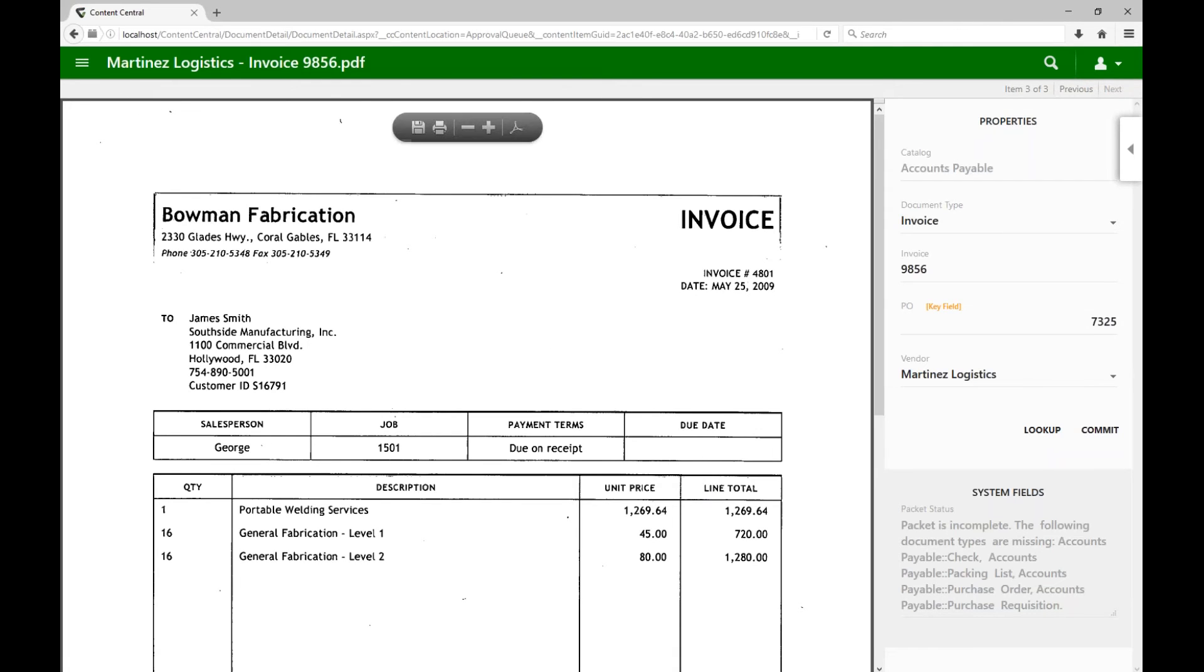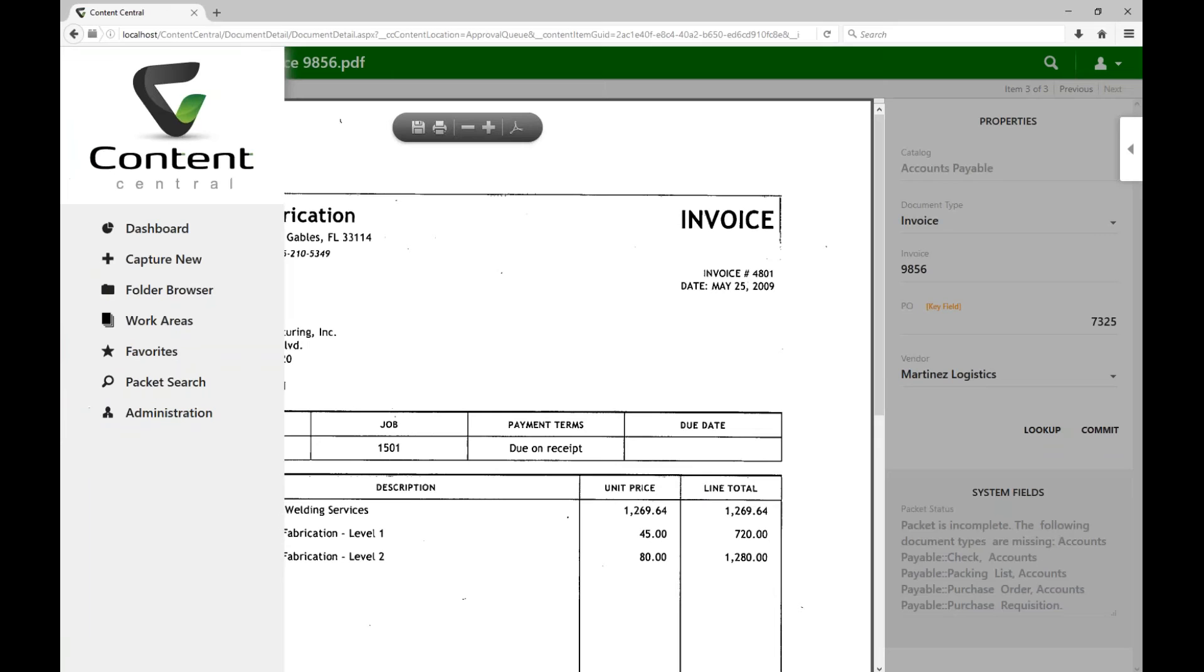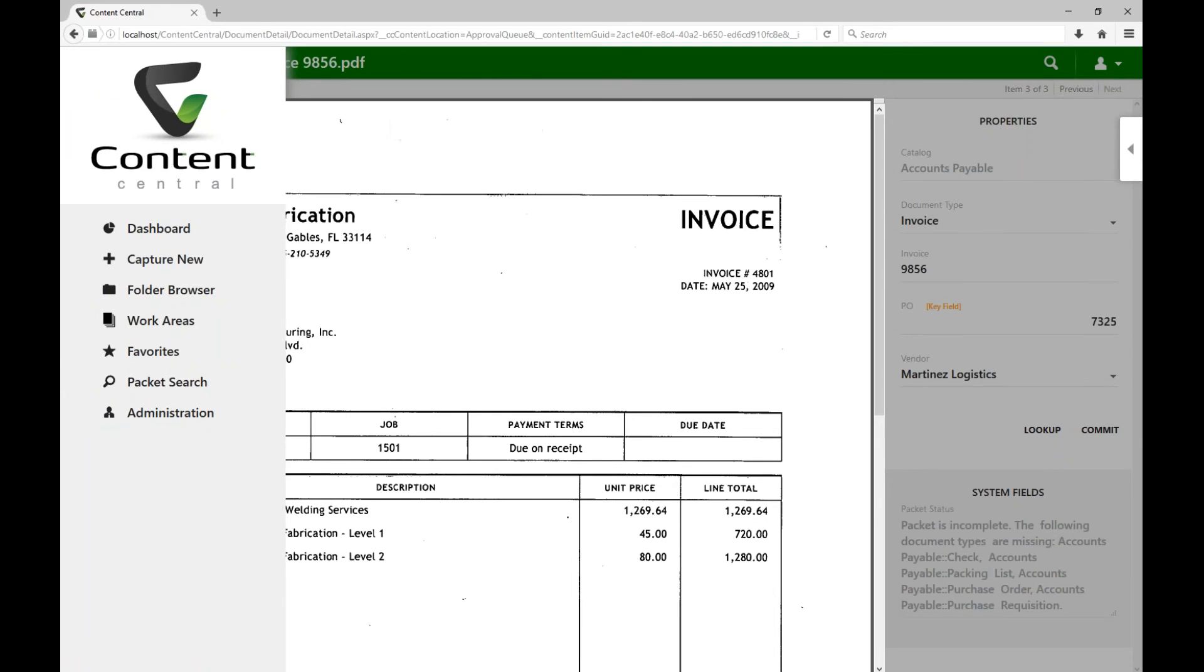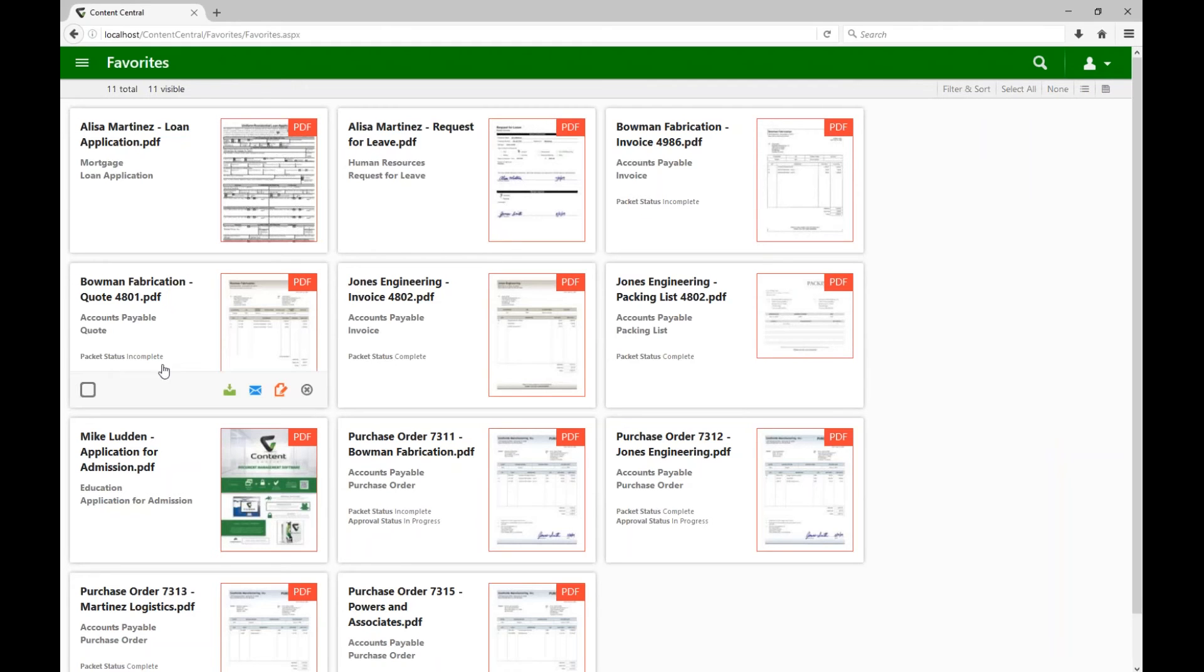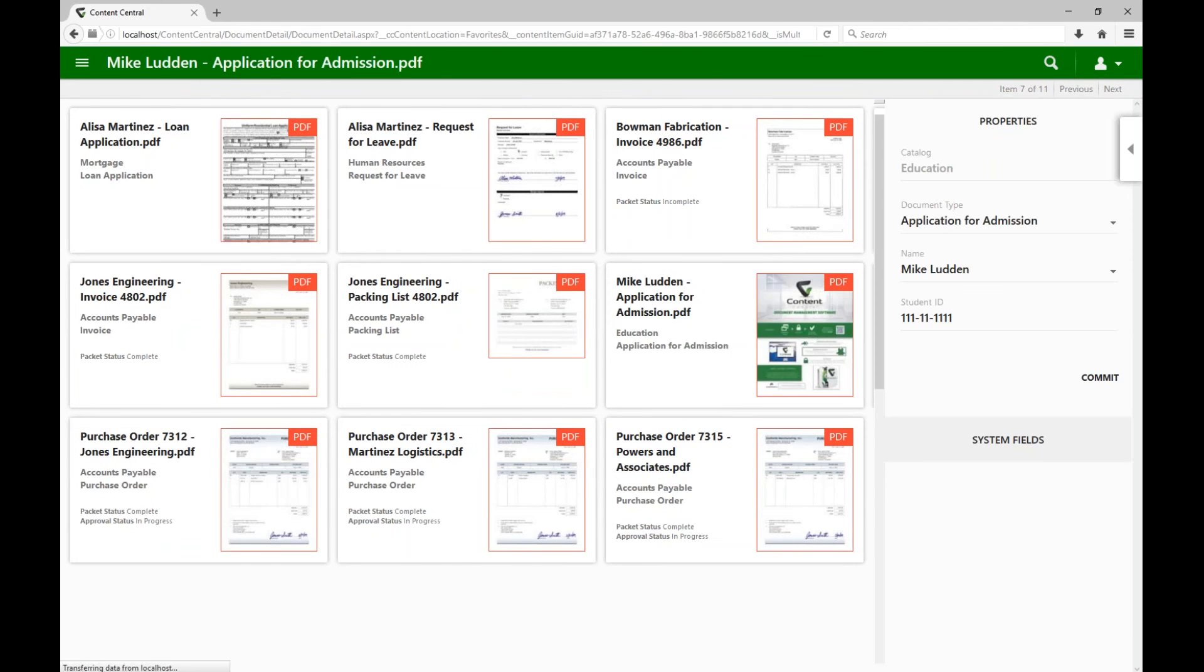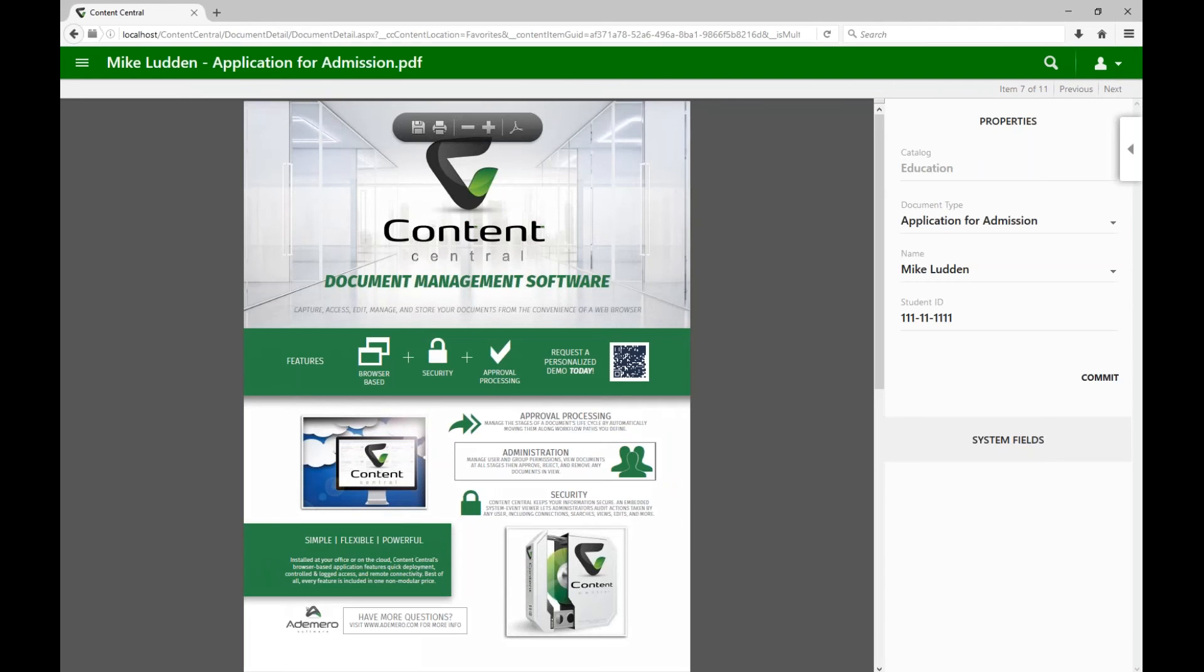What I'd like to do next is come back to the navigation drawer, and let's come down and take a look at our favorites feature here. So I've got quite a few documents favorited. Maybe the idea here is that I'm frequently needing to access these documents, or maybe they're going through a particular workflow, and I want to be able to track that, looking at your packet statuses and the different features there. And, of course, just like anywhere else, you can click on a document and take it full screen.